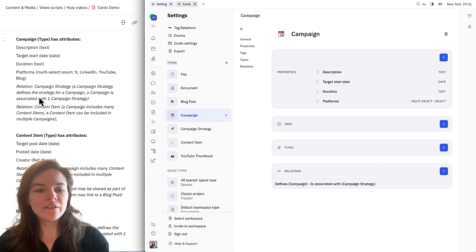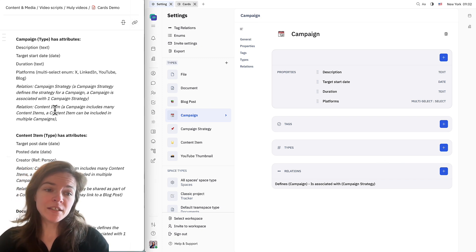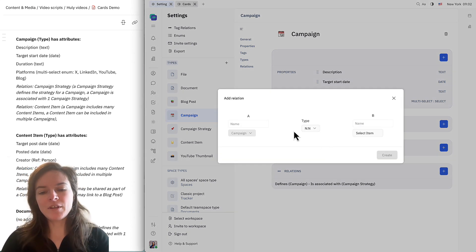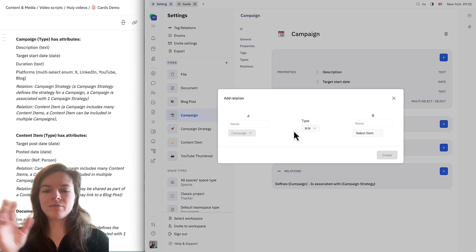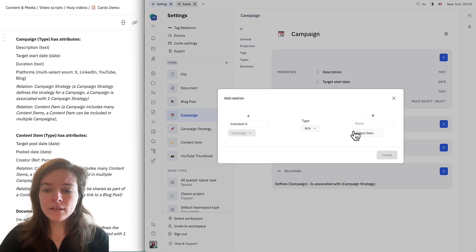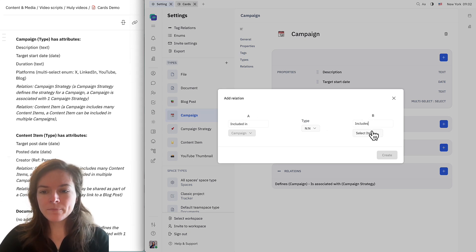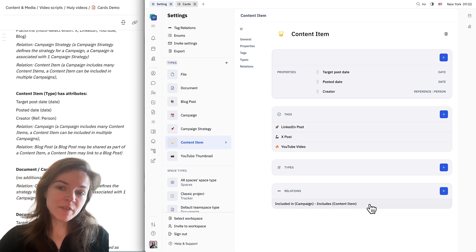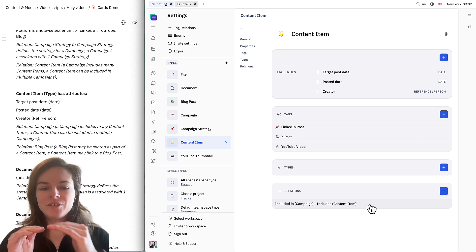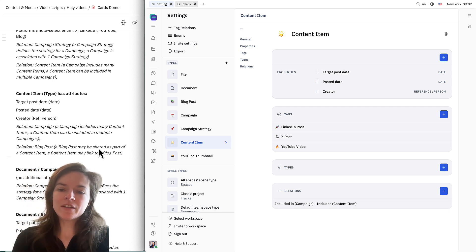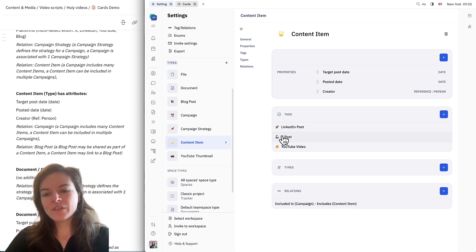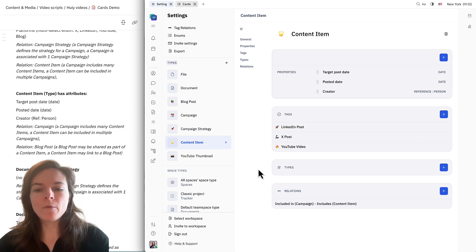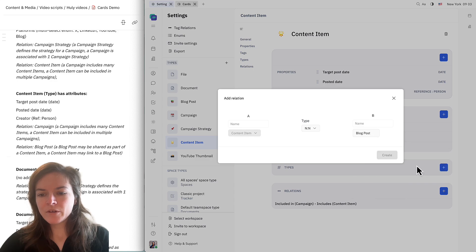One more relation to set up is the relationship between a campaign and a content item. This is going to be many-to-many because a campaign can include many content items and a content item could be involved in many campaigns — "included in" and "includes." We can see that the relation we just set up is actually also included on the content item side. Sometimes you might have a content item like a LinkedIn post, X post, or even a YouTube video that links to a blog post, so we can set this up through a relation to document and blog post.